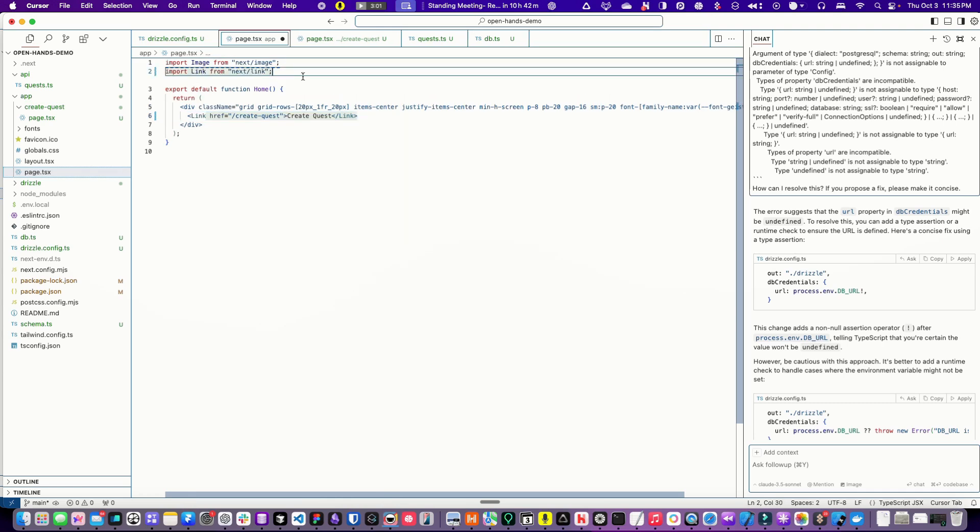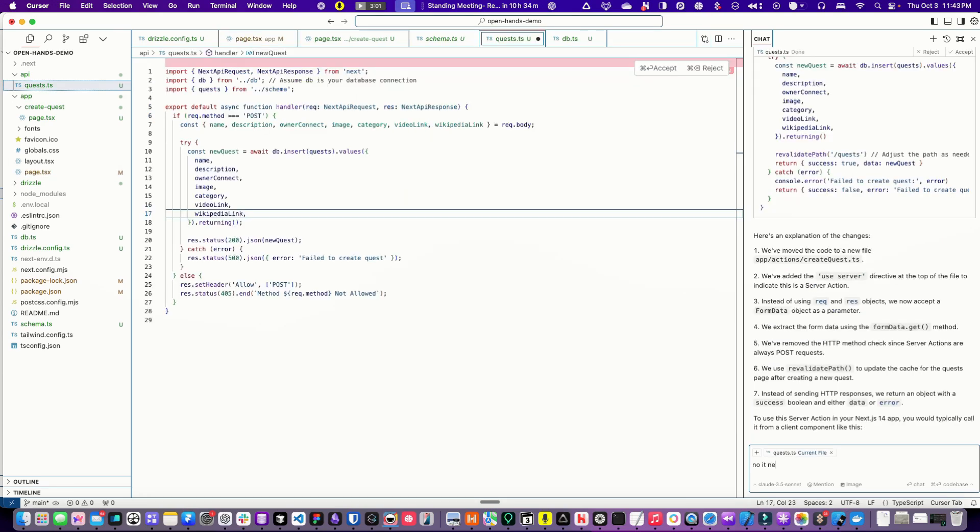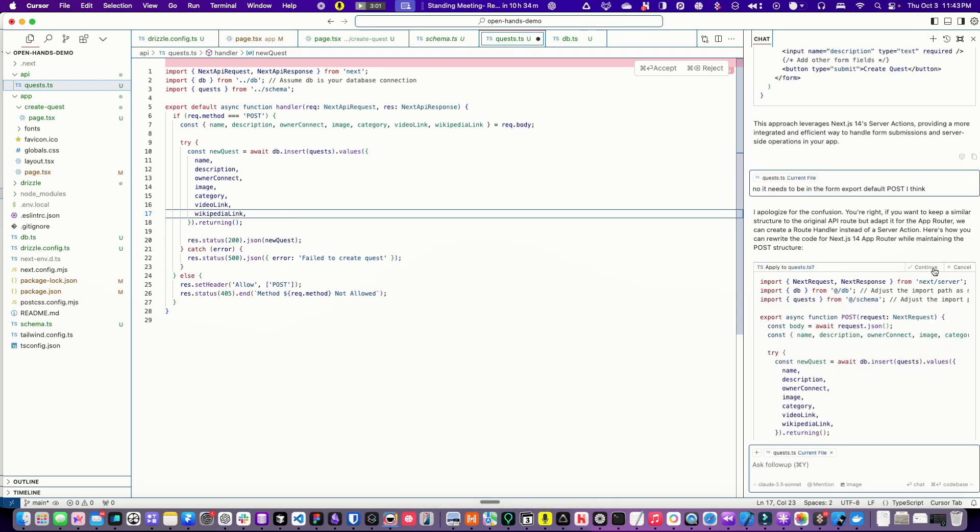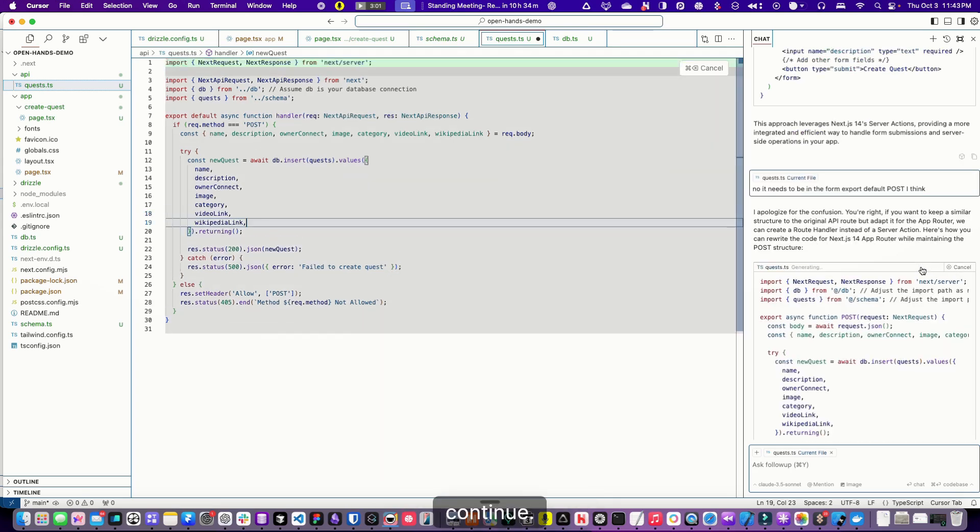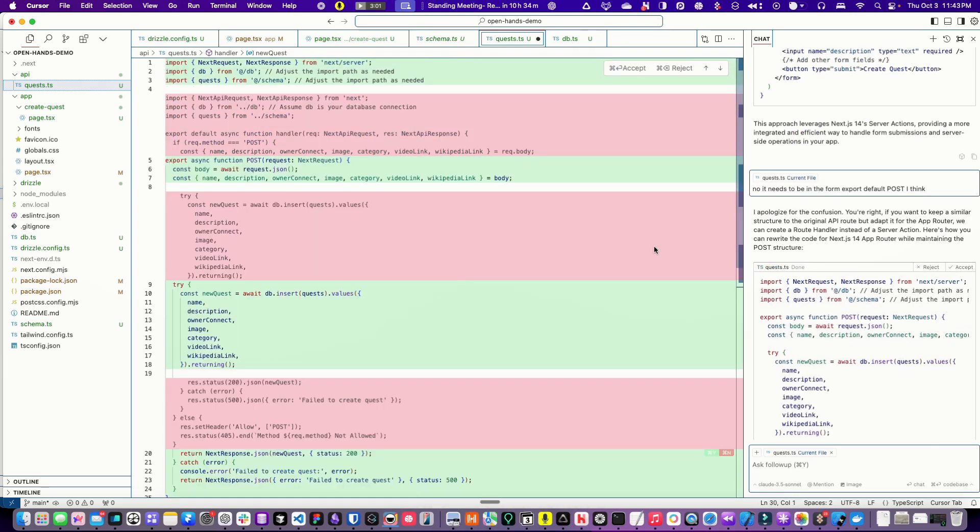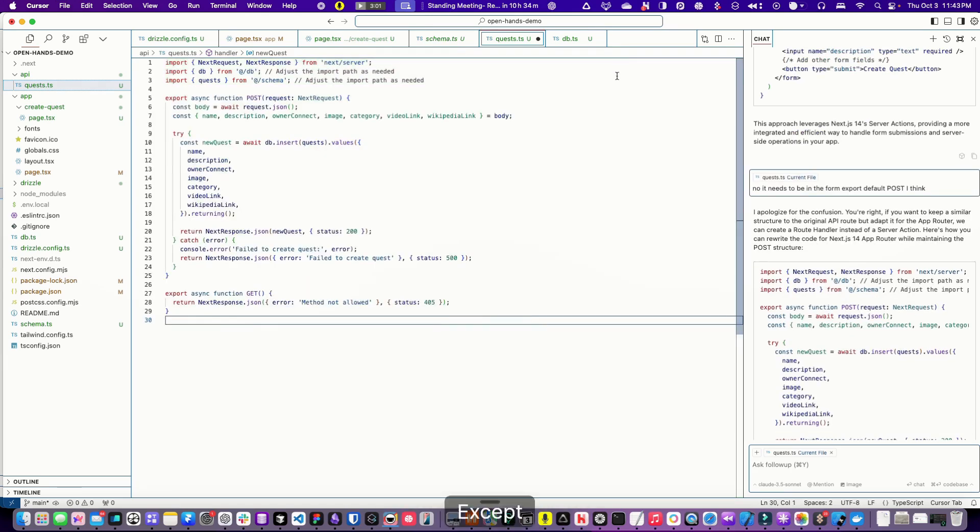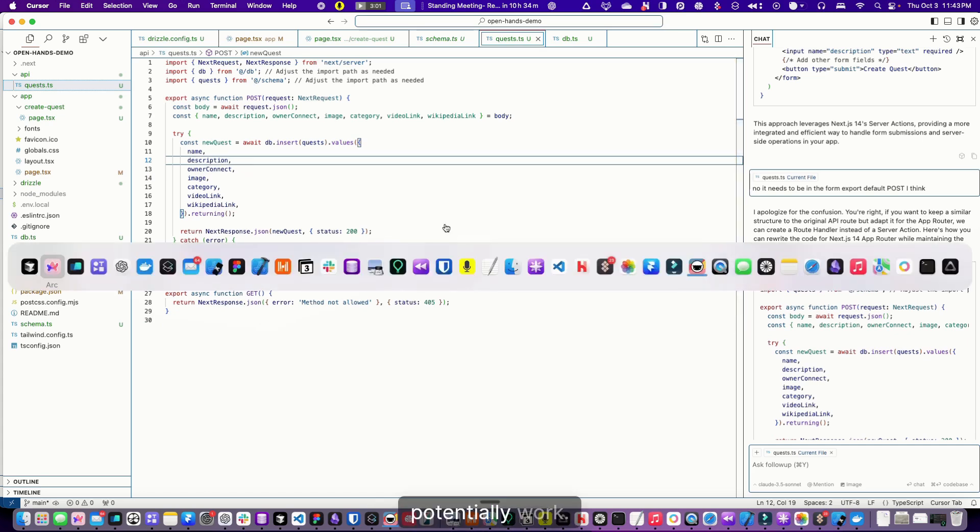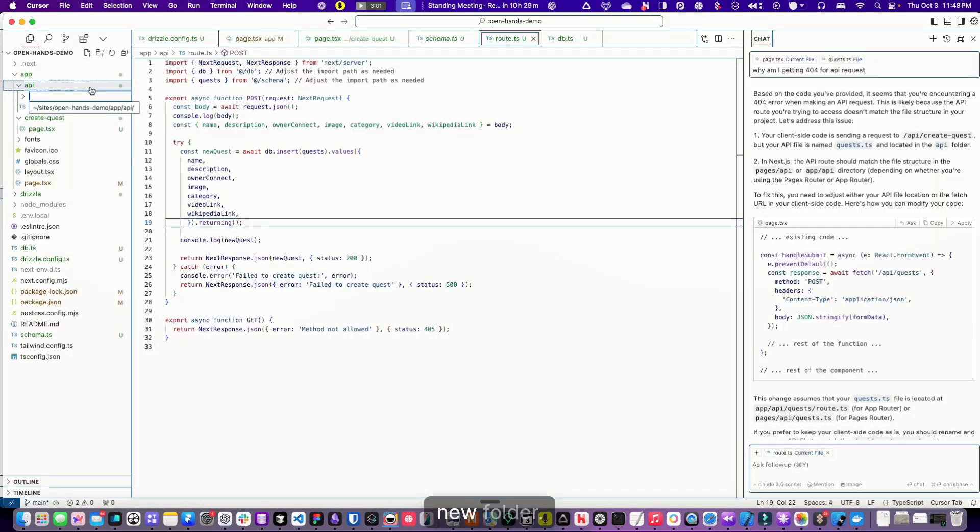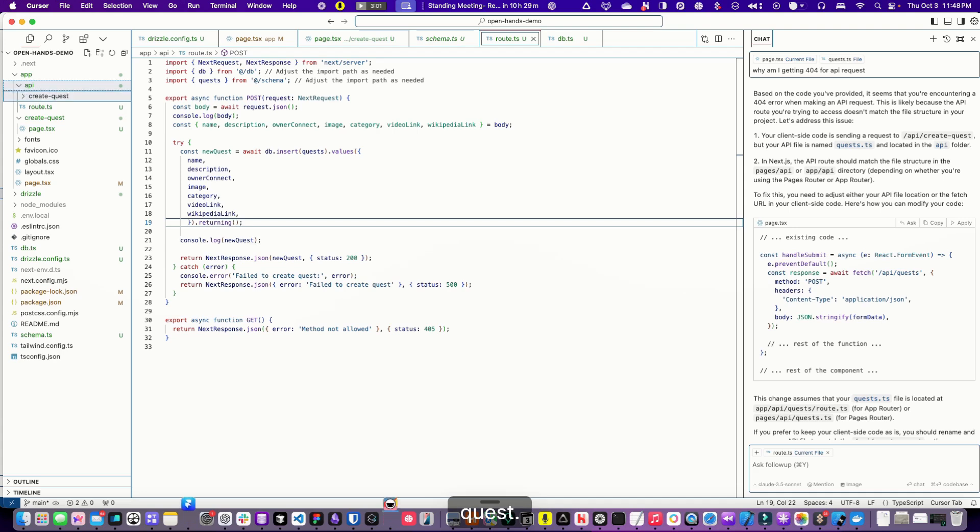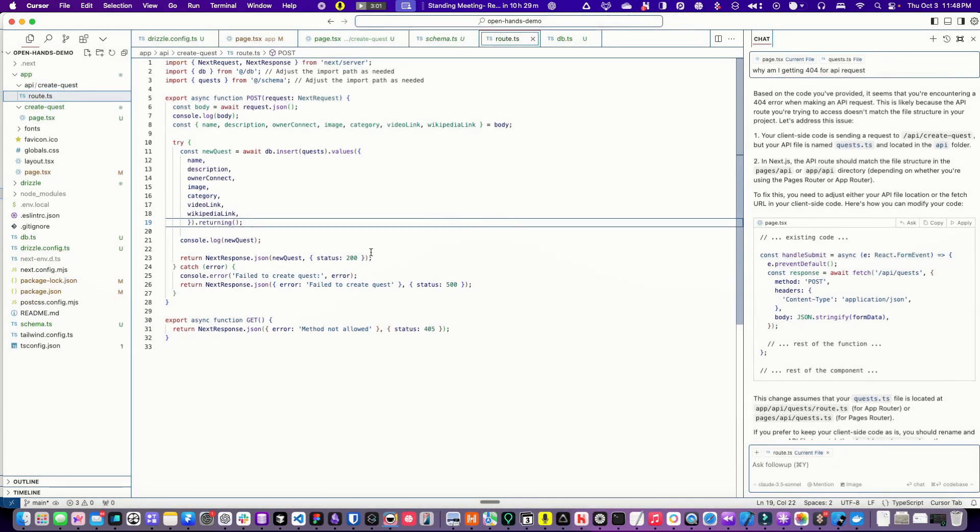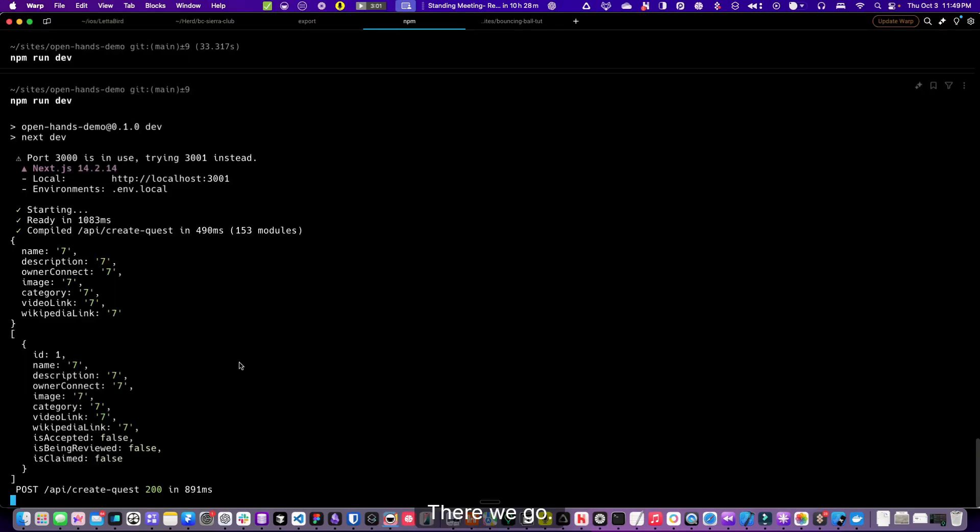No, it needs to be in the format export default, post, continue, accept. So this should potentially work in folder create-quest, then there needs a route. I need to create it. There we go.